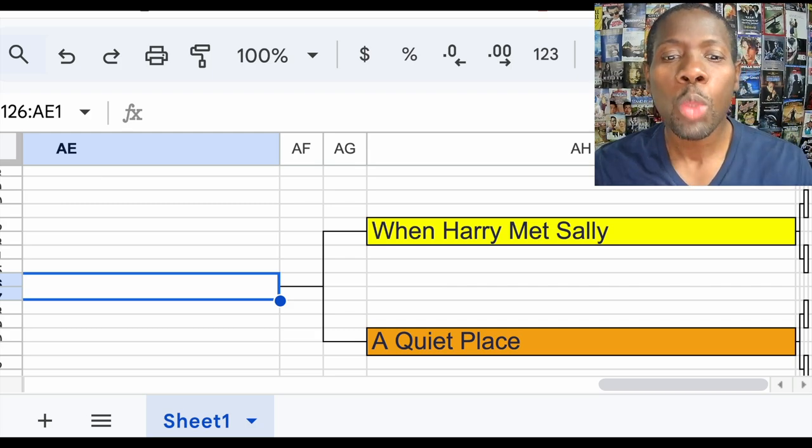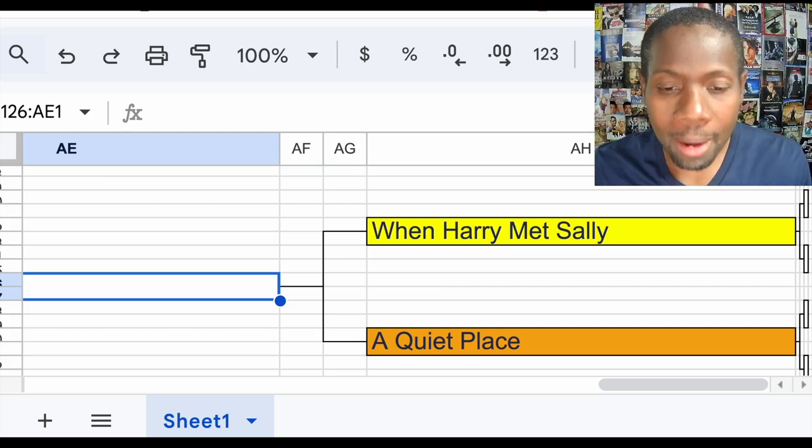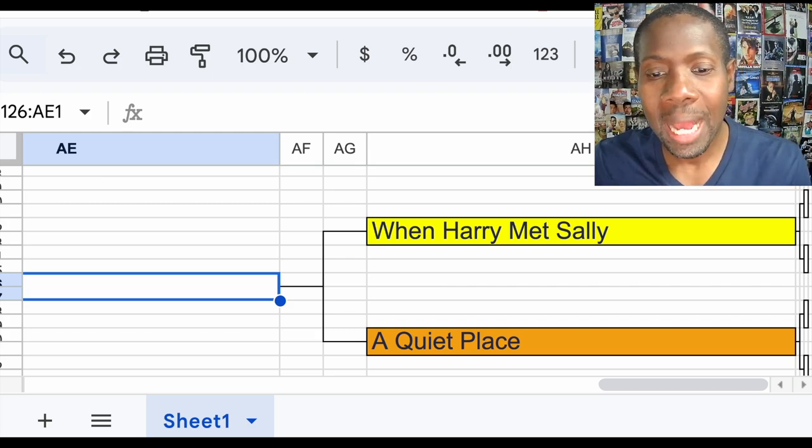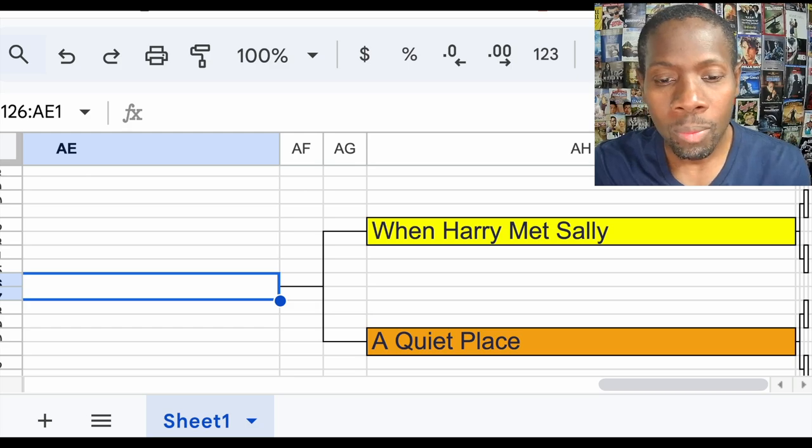Hello, screenwriters. We are back for the greatest screenplay of all time, voting.